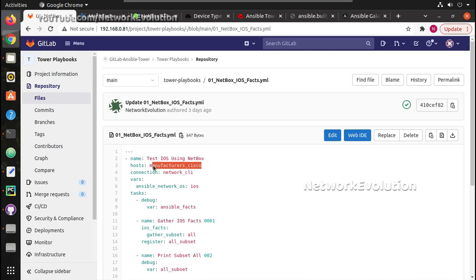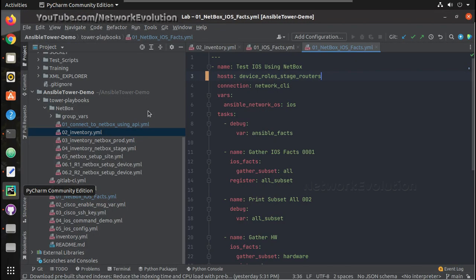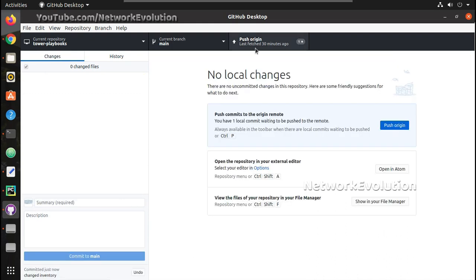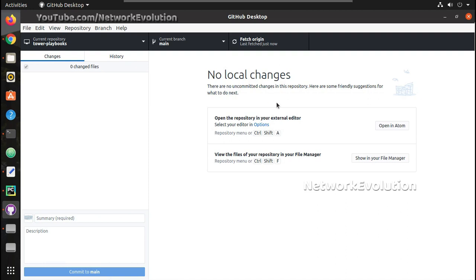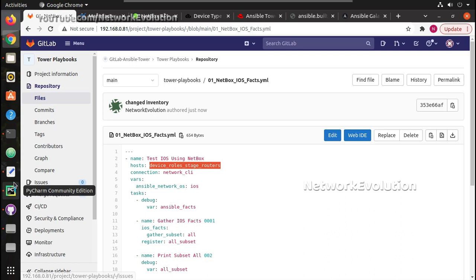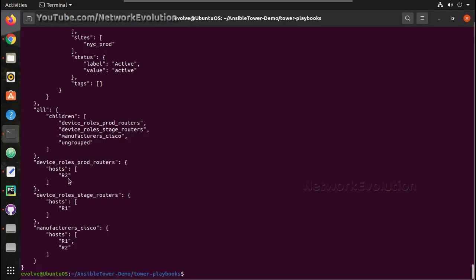Currently it is 'manufacturers: cisco'. Let me change this to 'device_role: stage_routers'. I'll save this, commit, and push. I've explained how to add changes using GitHub Desktop and PyCharm in the earlier Ansible Tower series — I'll add that video in the description. Now let me refresh this — you can see it got updated. Now this will run only on r1.